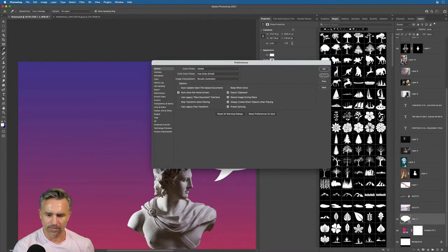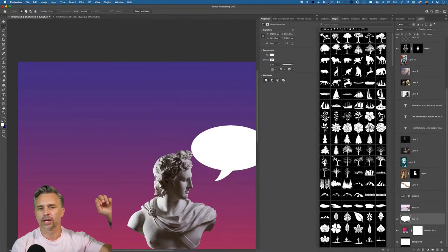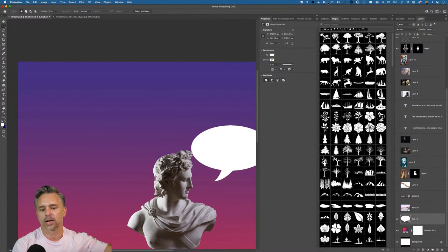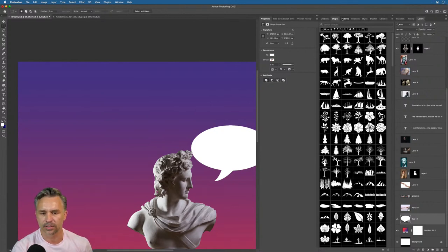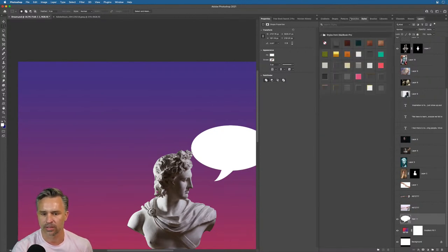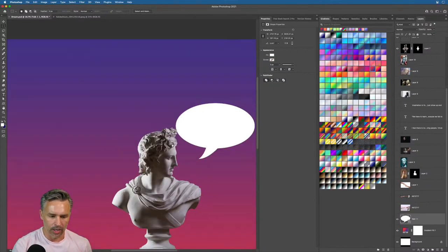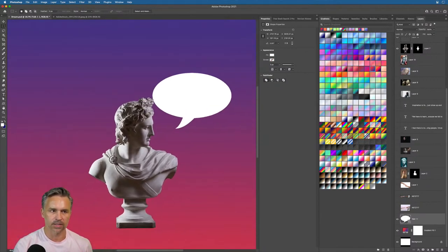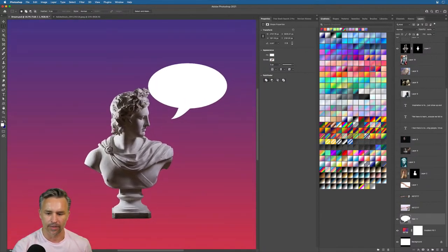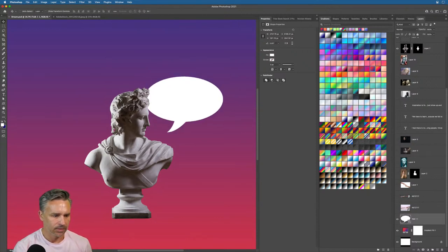I encourage you to turn on preset syncing, because then all these shapes and presets will travel with you. When I install Photoshop on another laptop, all this content — including brushes — gets synced to it. That's awesome. Okay, let's play with a quote — we kind of understand the basics of combining graphics.